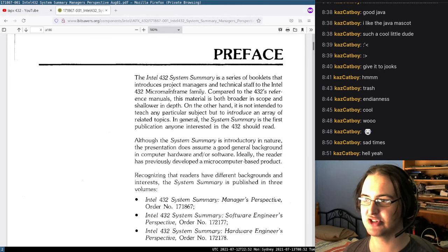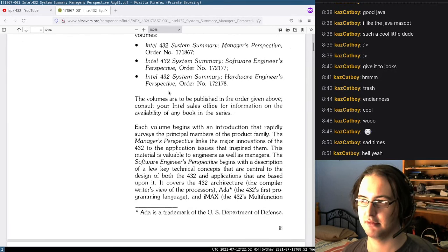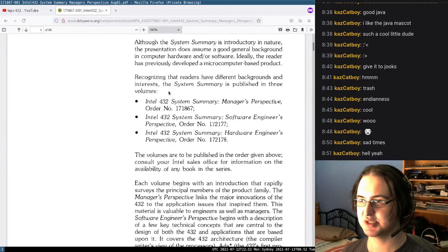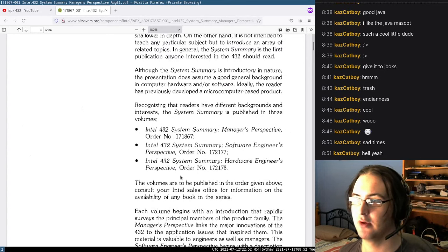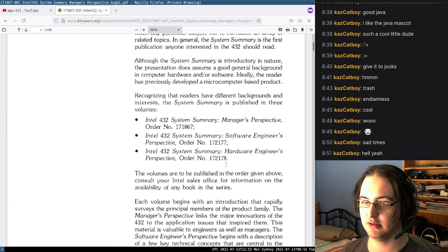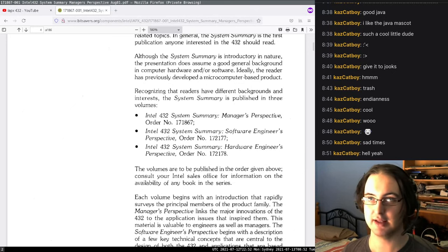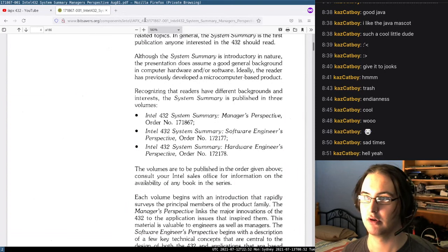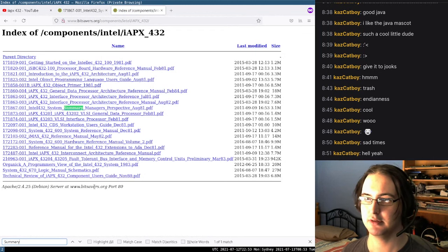This material is broader in scope and shallower in depth — it's not intended to teach anything but to introduce the topics surrounding it. It lists various booklets: a 432 System Summary Manager's Perspective, System Summary Software Engineers Perspective, System Summary Hardware Engineers Perspective. We only have the Manager's Perspective summary.